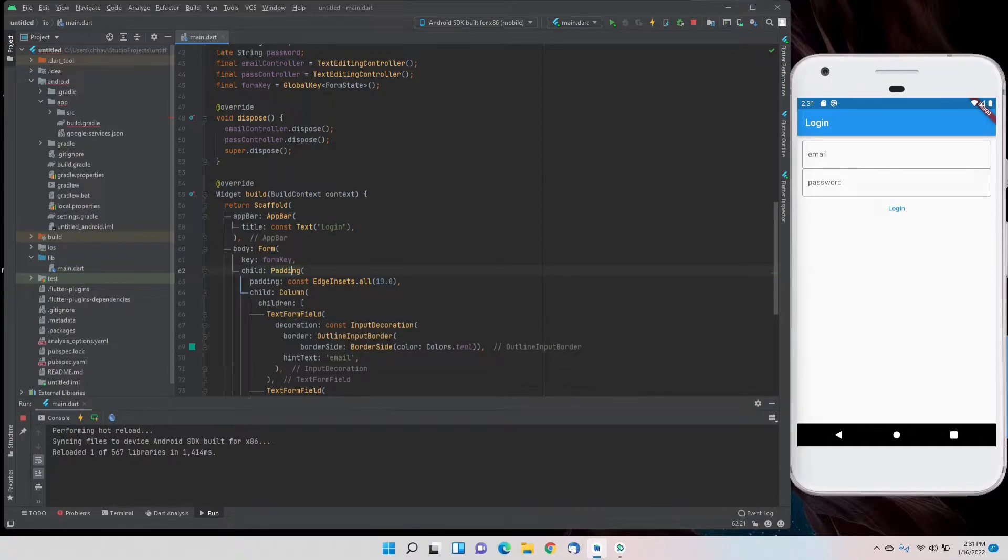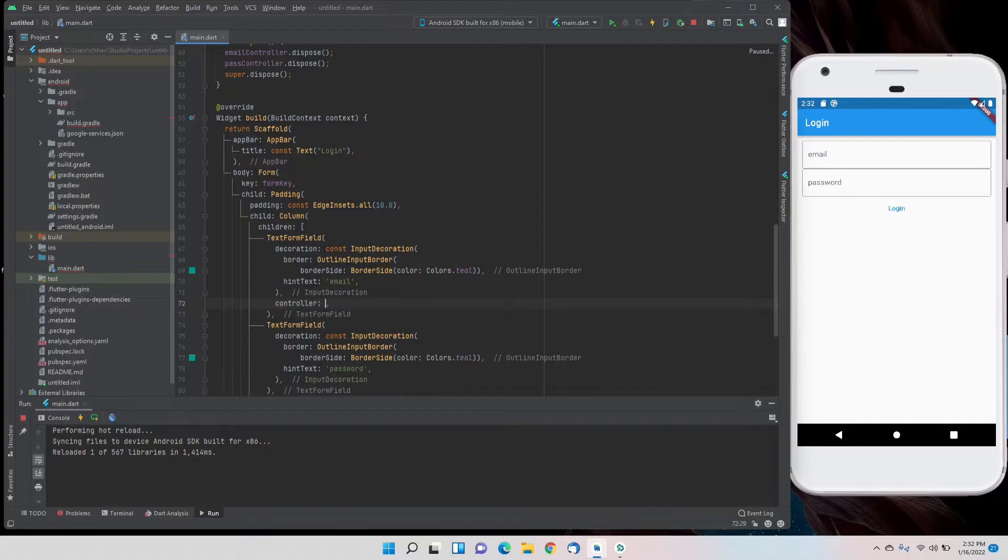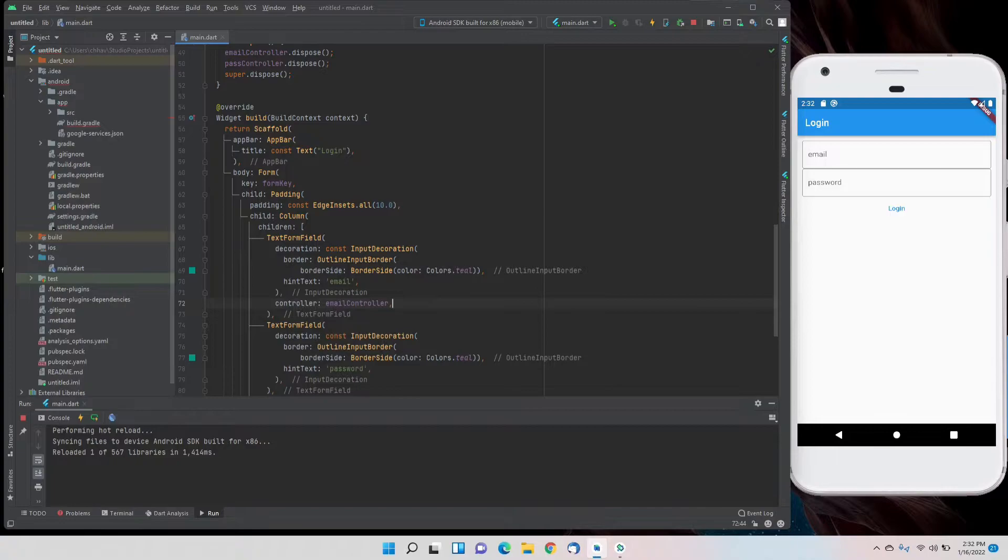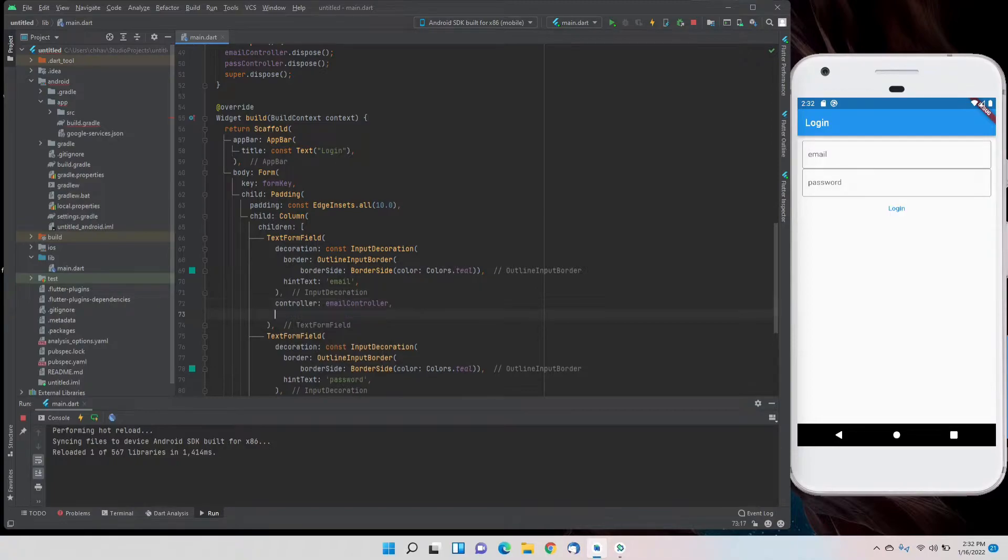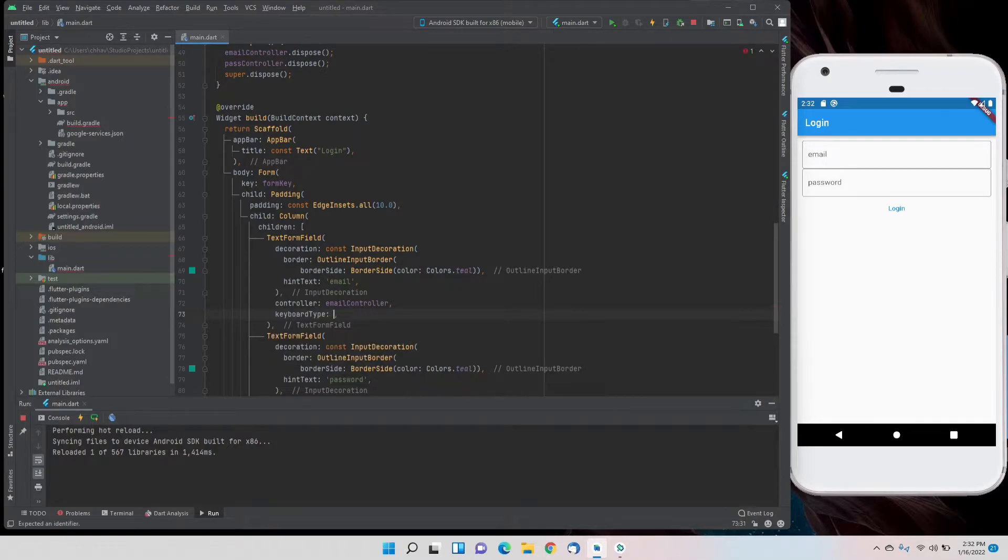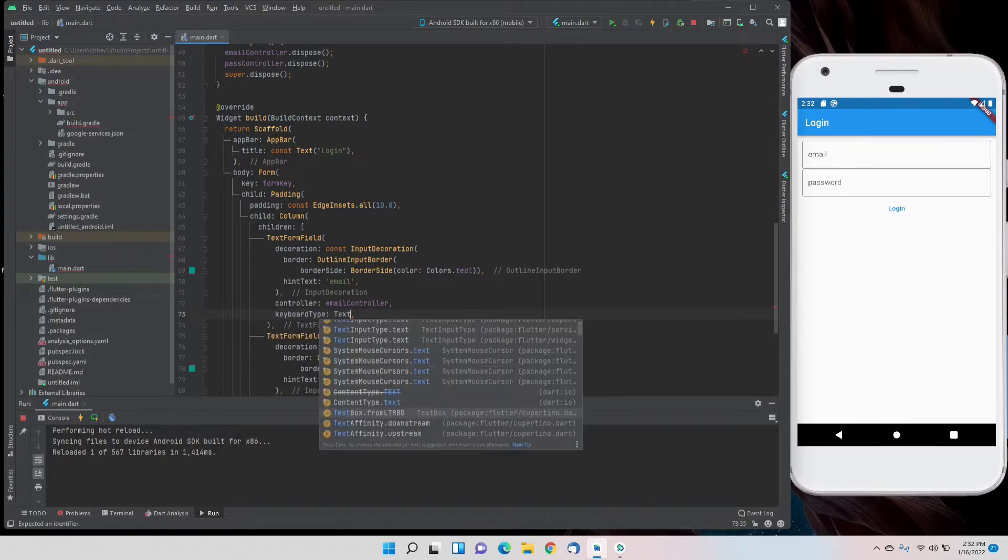Now for the text form field for the email one, we'll give the controller as email controller and we'll also set the keyboard type to TextInputType.emailAddress because it's the field for email.